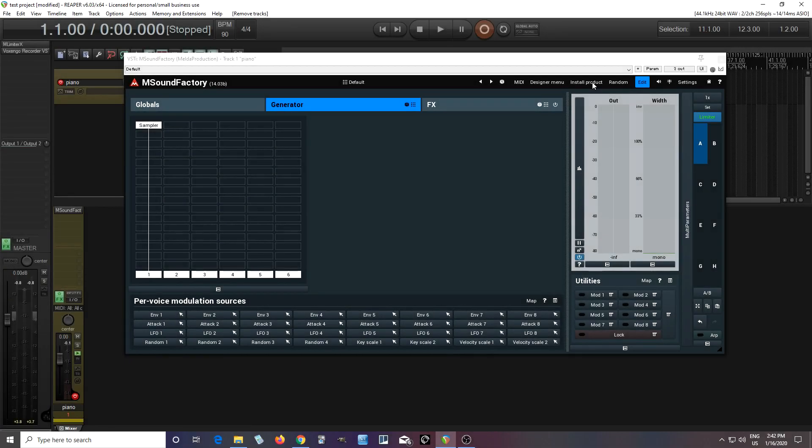Hey, I'm back. This is Chandler for Melda Production, and today I'm going to talk about the new Pitch Shift Clones feature in the MSoundFactory sampler.